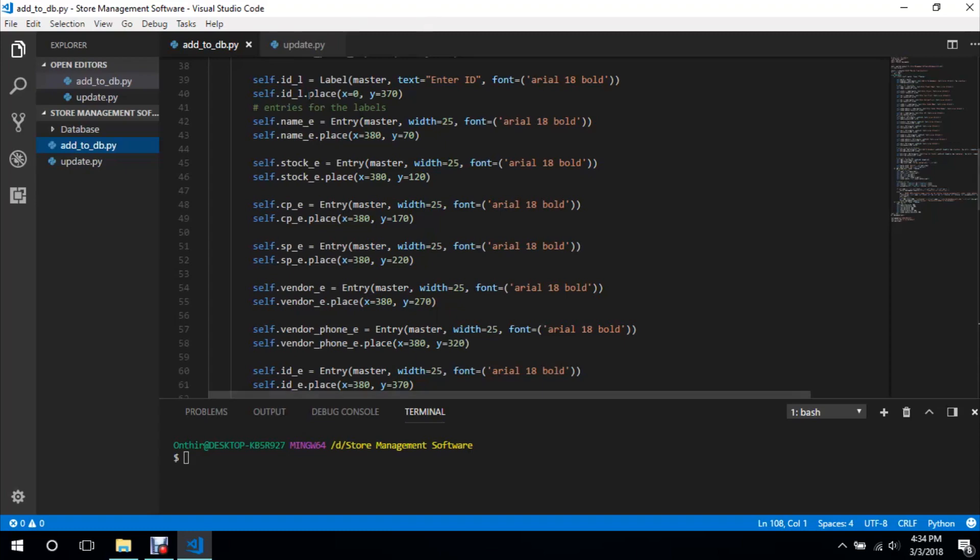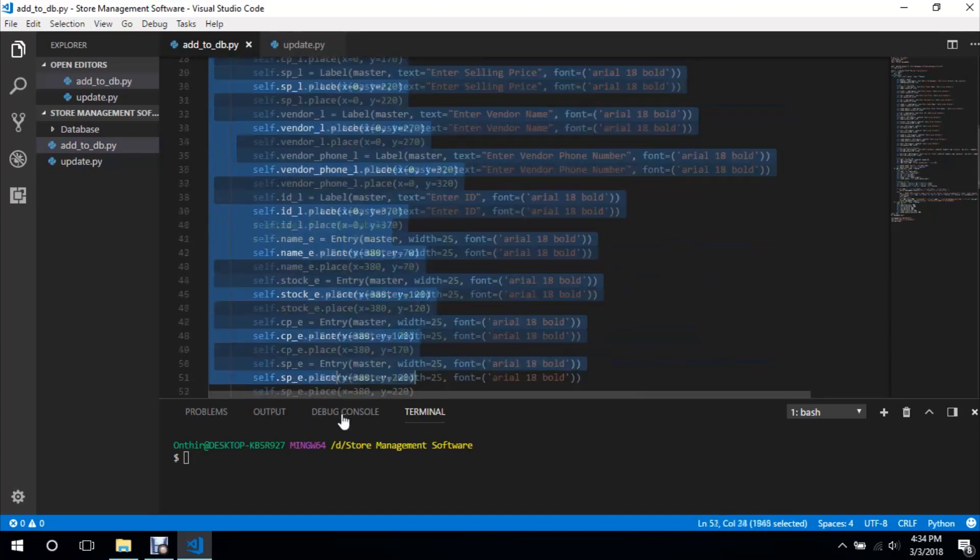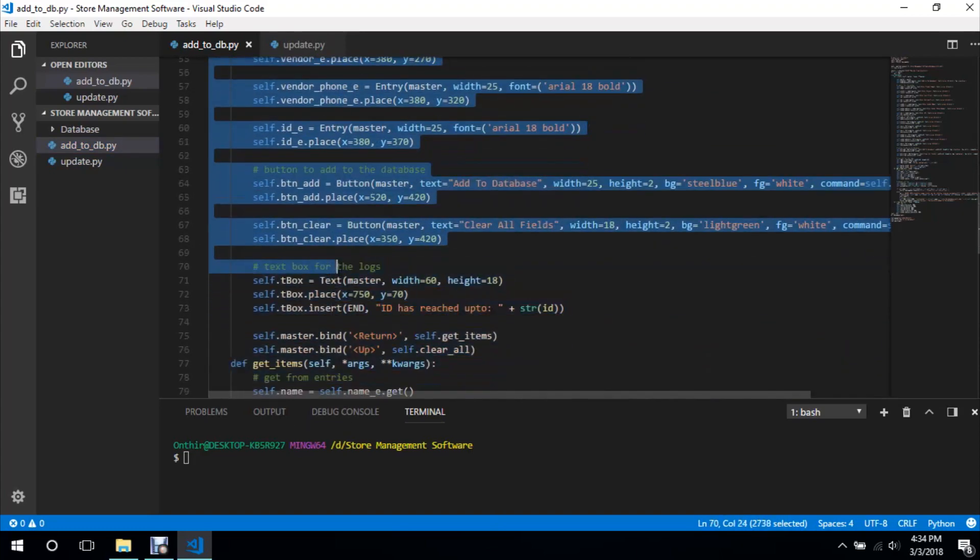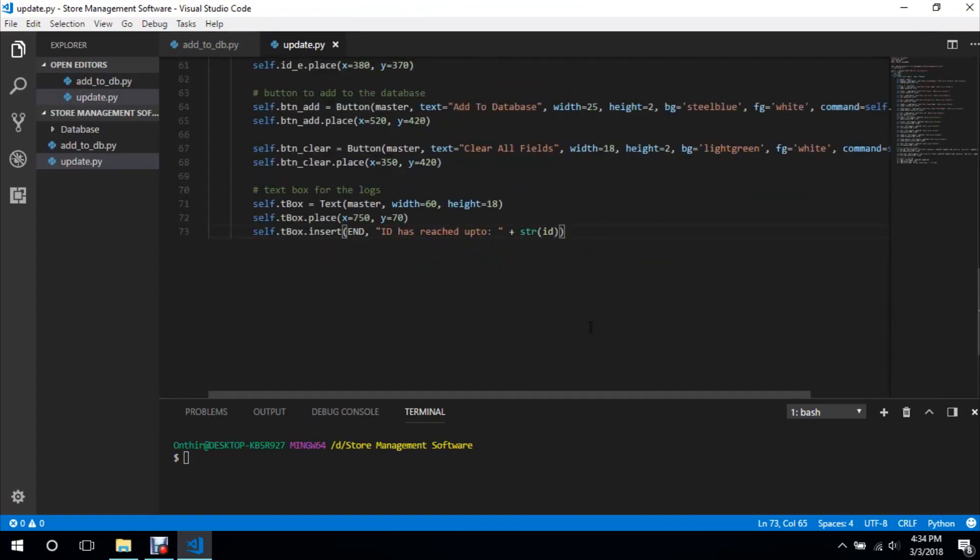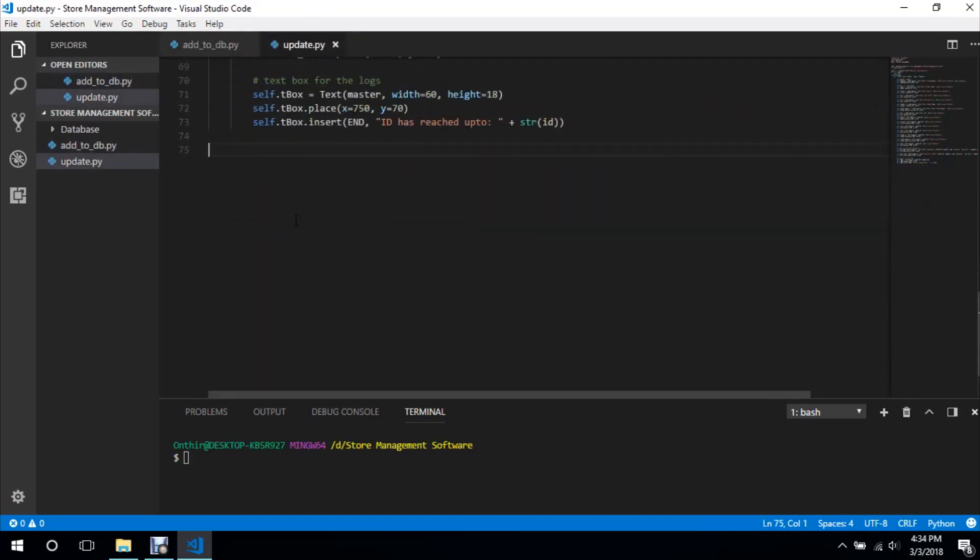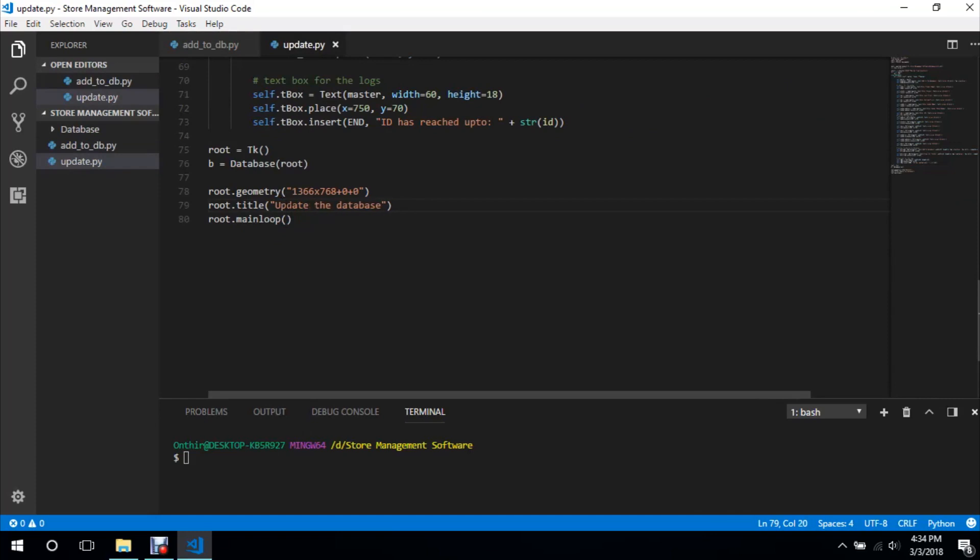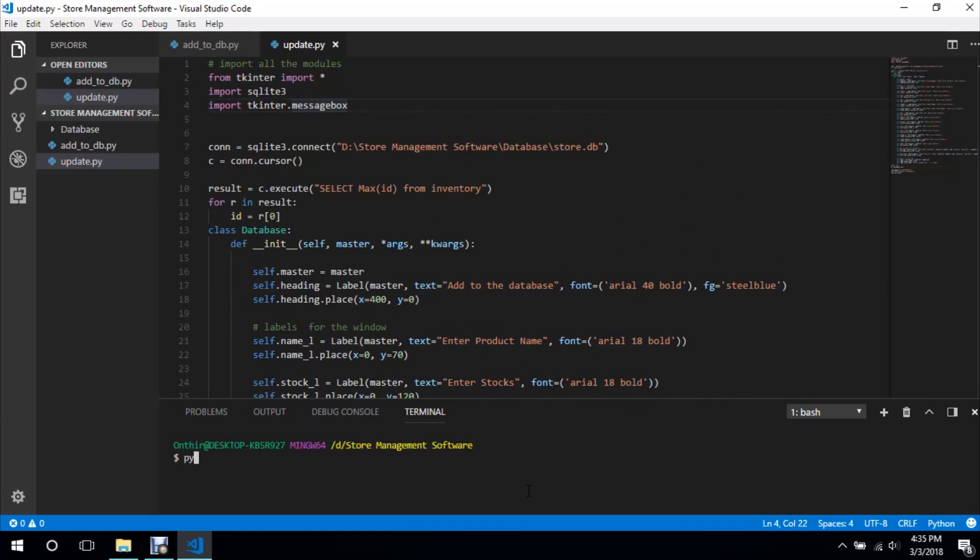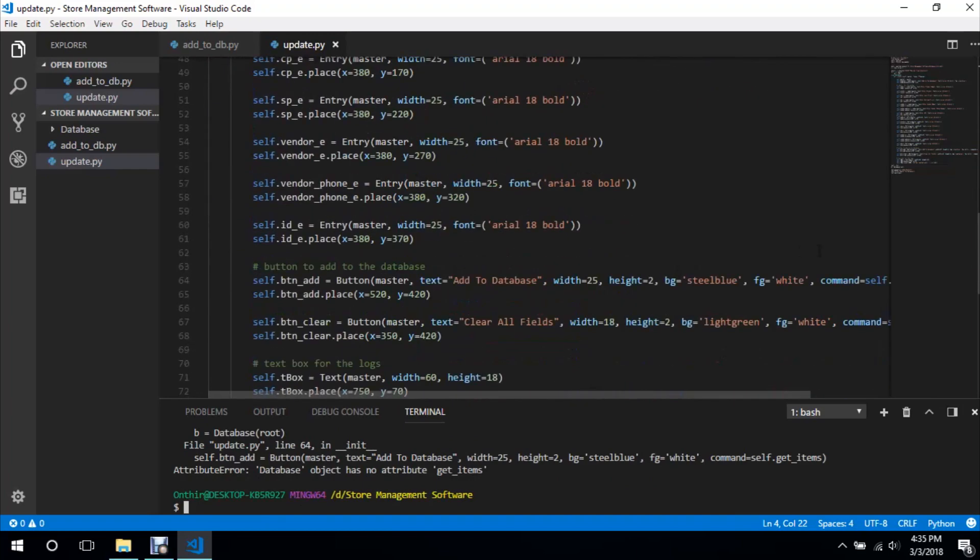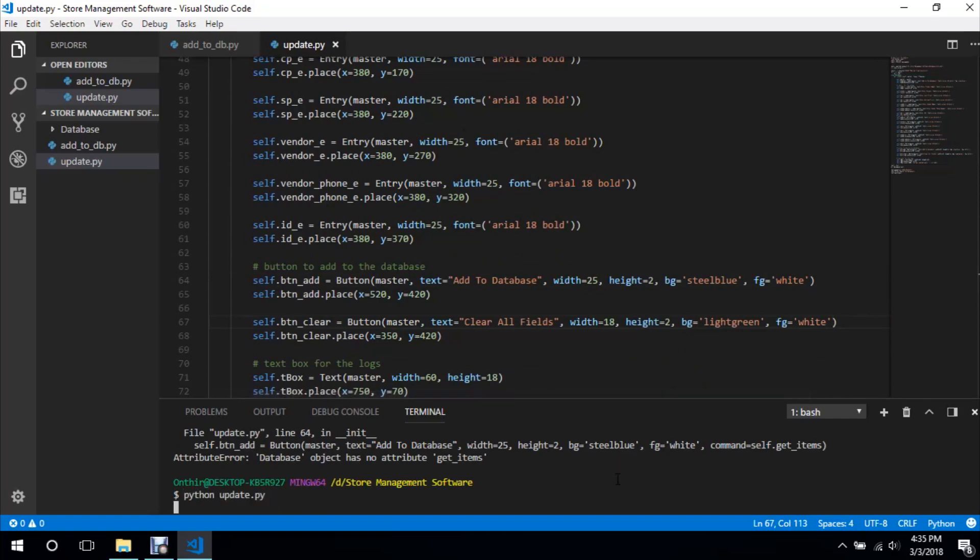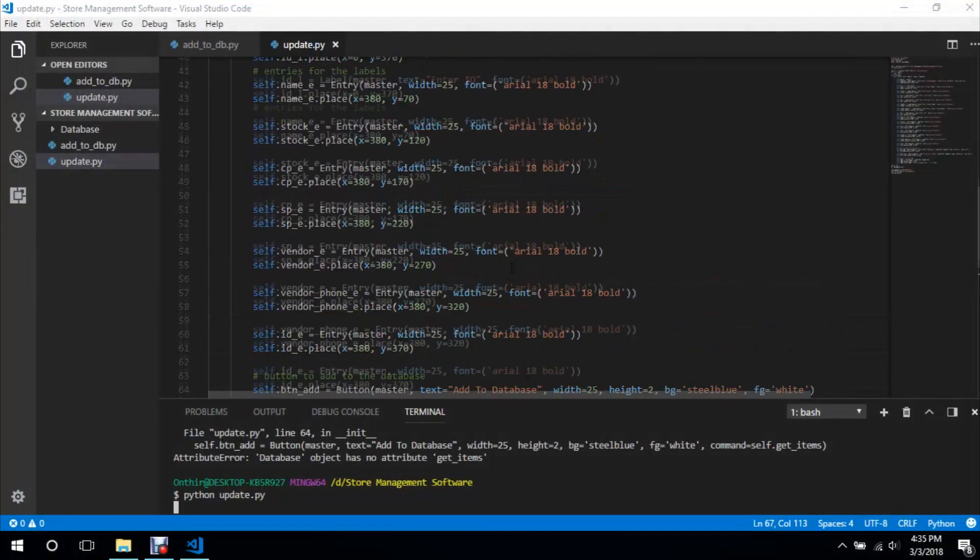So I will teach you about that in coming videos, but for now we will create update.py and we are going to copy the layout. Okay, so we are going to paste it here and we will copy this as well. Update the database, so we will test it out first, python update.py. Okay there's an error, get items, so we don't have the commands here so we are going to delete these commands.